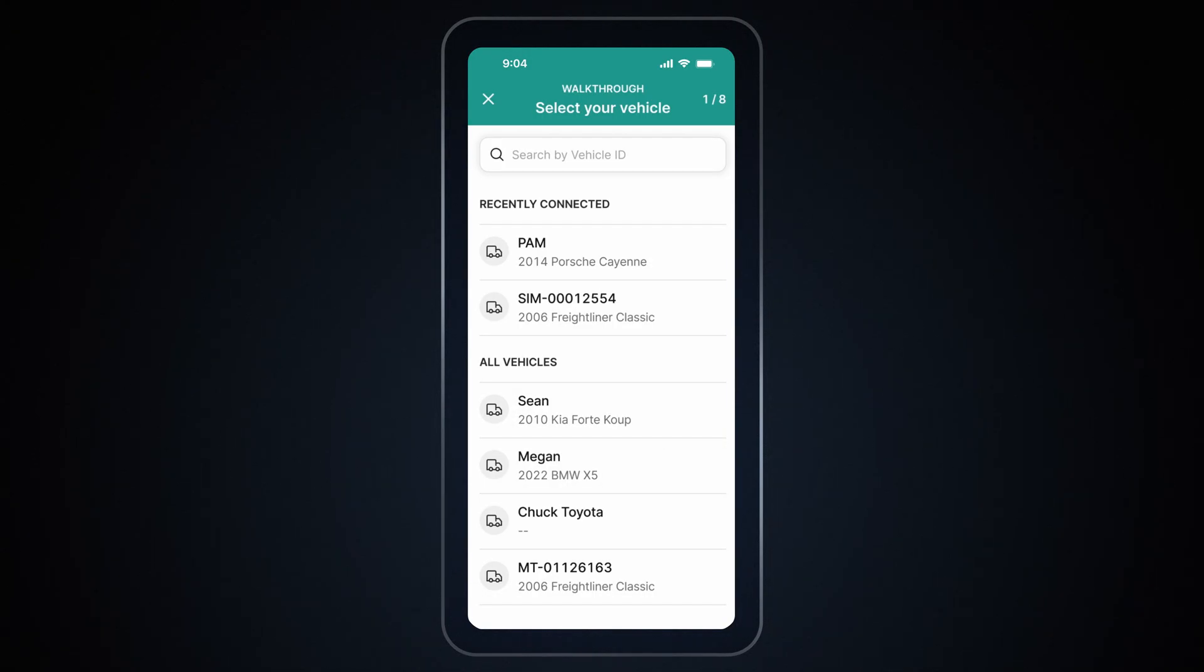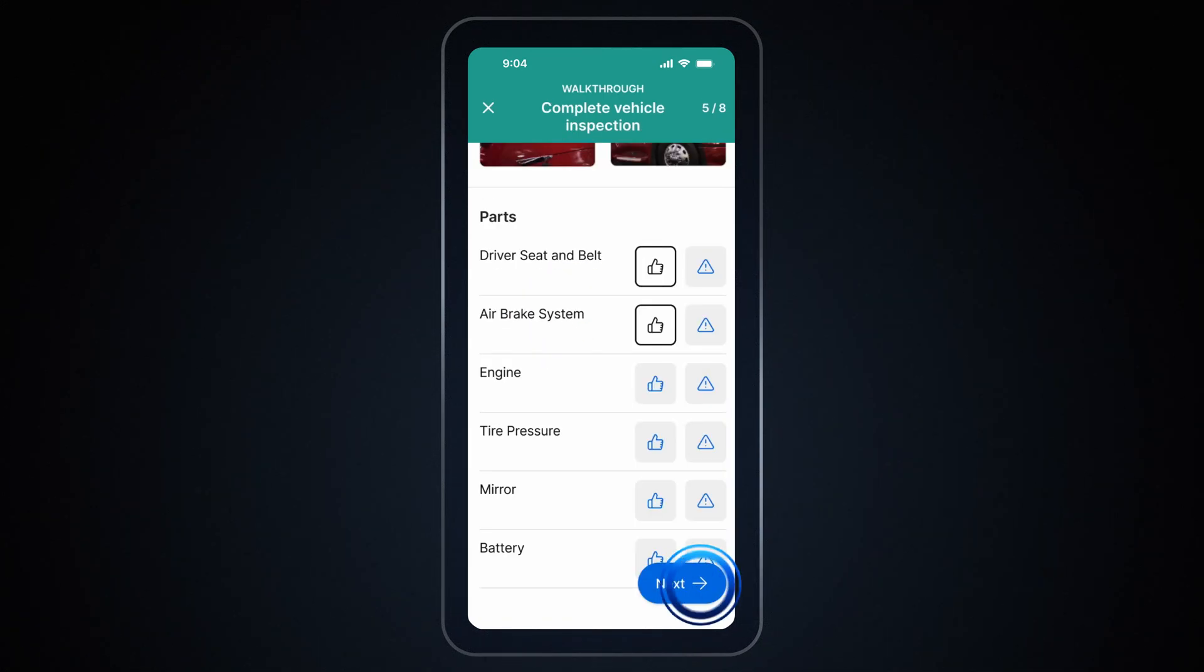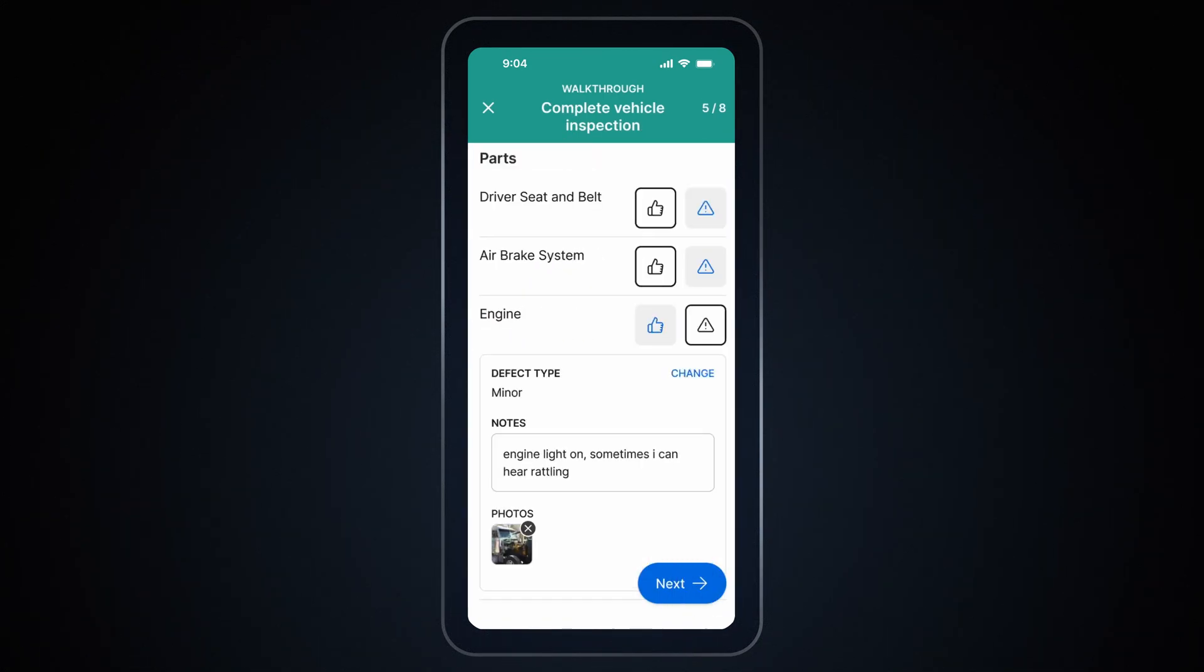For example, you can start it by selecting your vehicle. Continue completing the remaining steps in the walkthrough until all tasks are done.